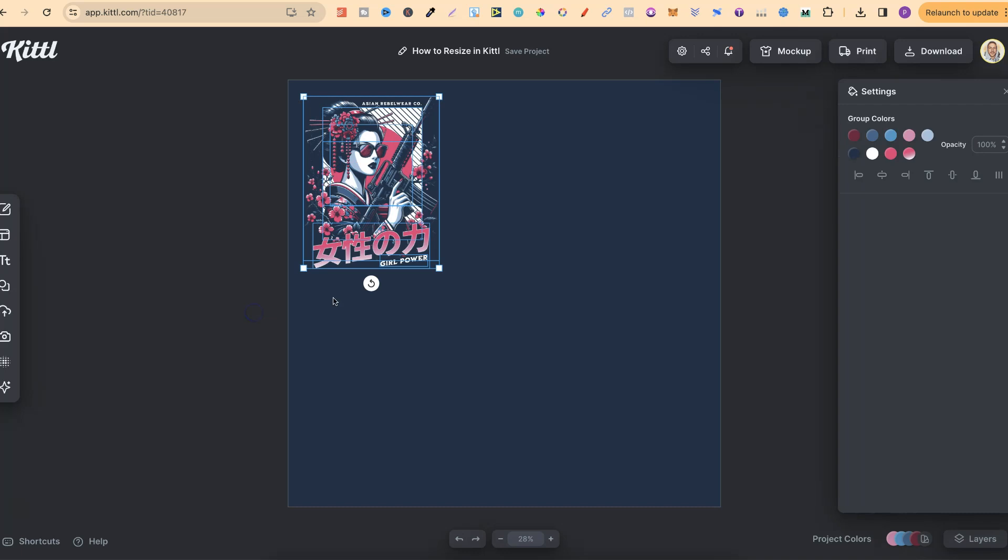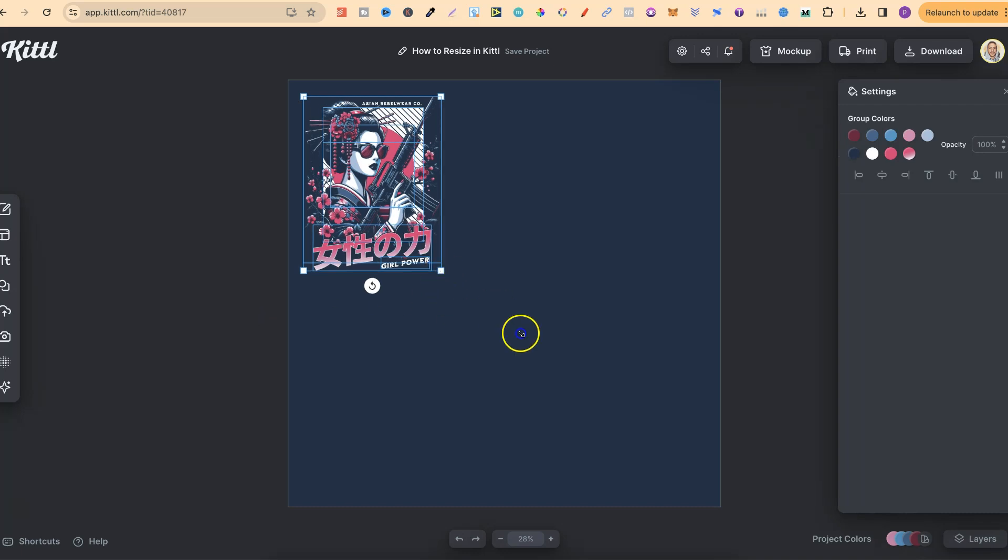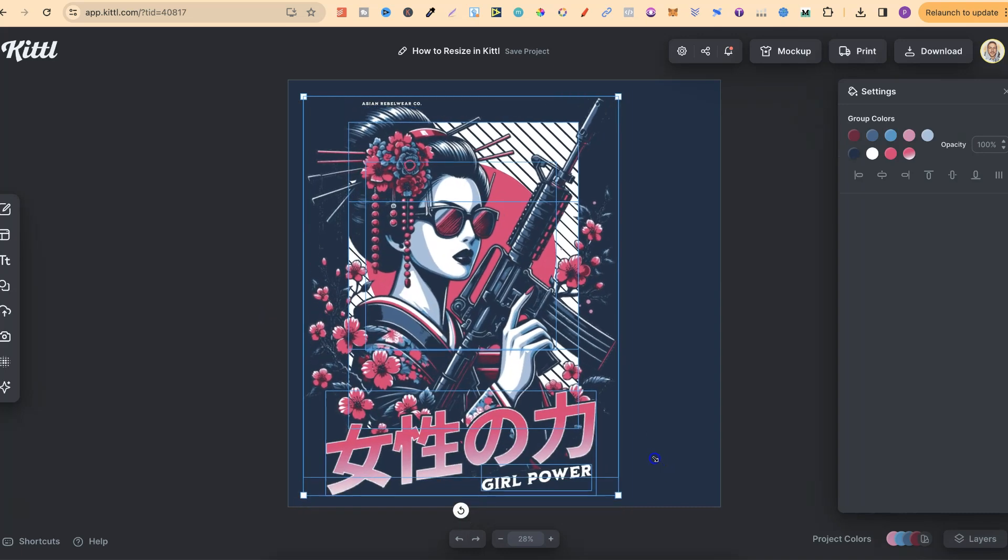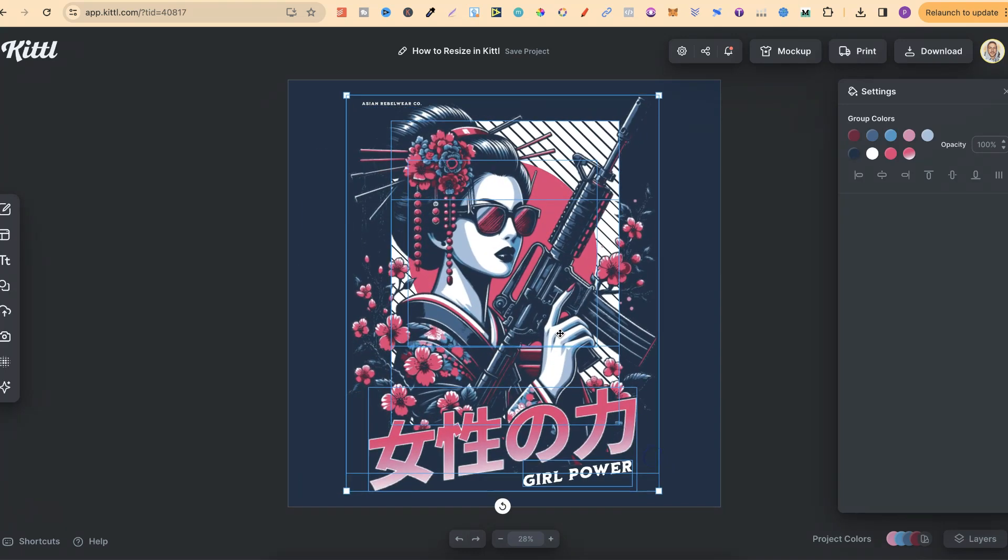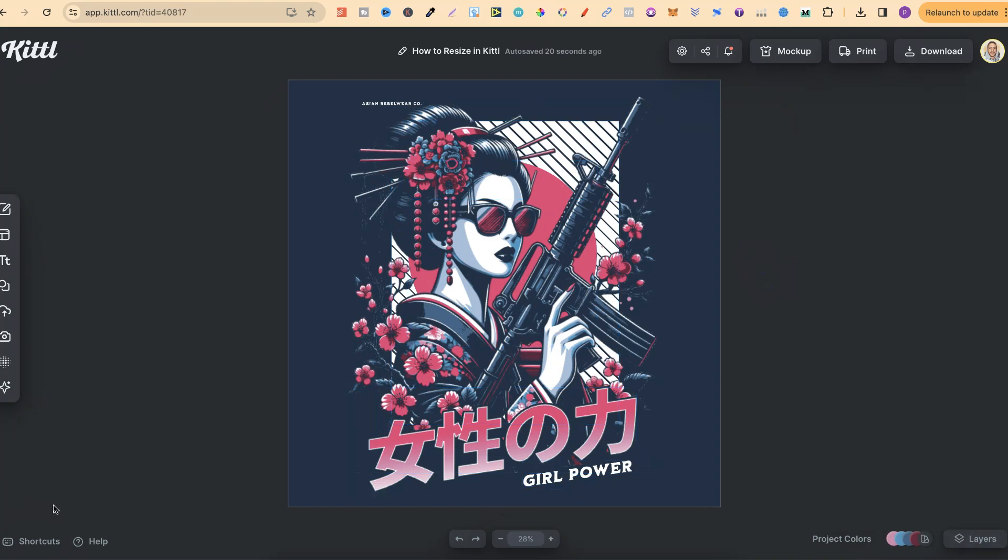Now if we highlight over our design and make bigger, we can fit to resize our new dimensions. That's just how easy it is to resize your designs here in Kittle.